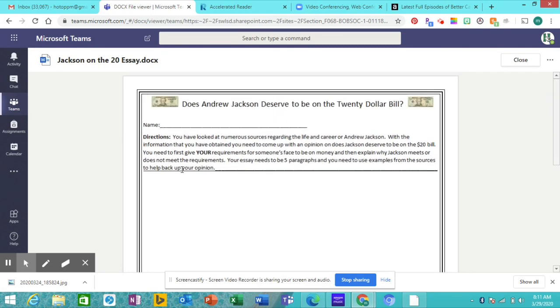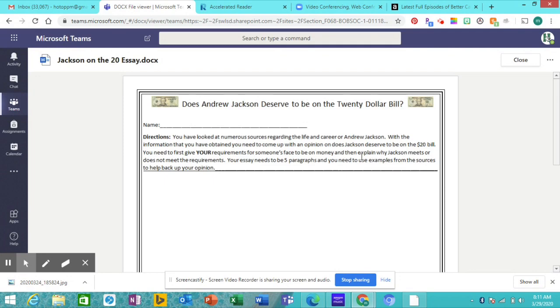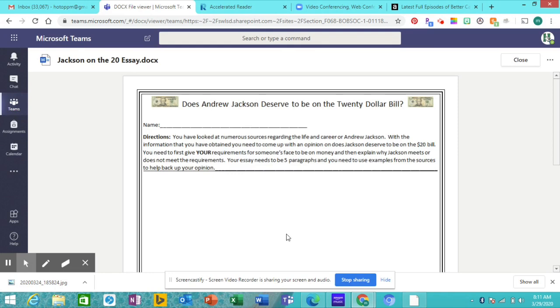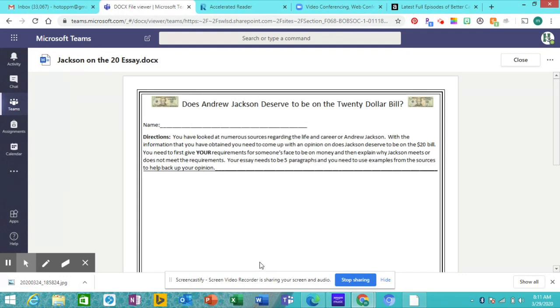And that's what the assignment looks like. Should Andy Jackson be on the $20 bill? Well, the first part of it, you need to give what your requirements are for someone to be on our money. So why should somebody be on our money? What should be the requirements? What characteristics should those people have? And then you go on and explain why Jackson does or does not meet those requirements. Five paragraphs. You have your opening paragraph that gives your requirements. You have your two paragraphs that support whatever your opinion is. And you should have one paragraph that goes against what your opinion is. And then in the final paragraph, come back and say, but here's why I believe this.